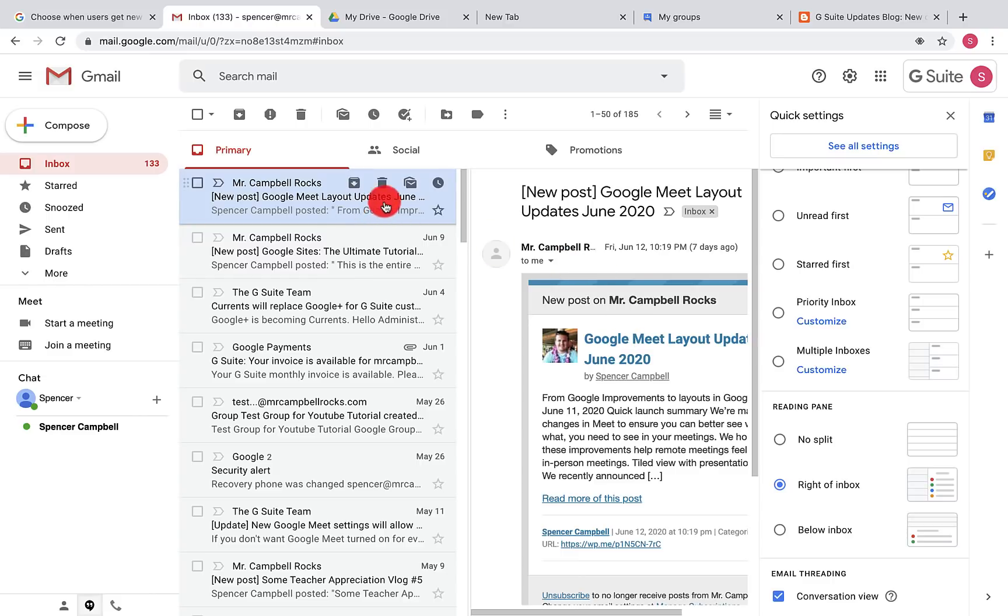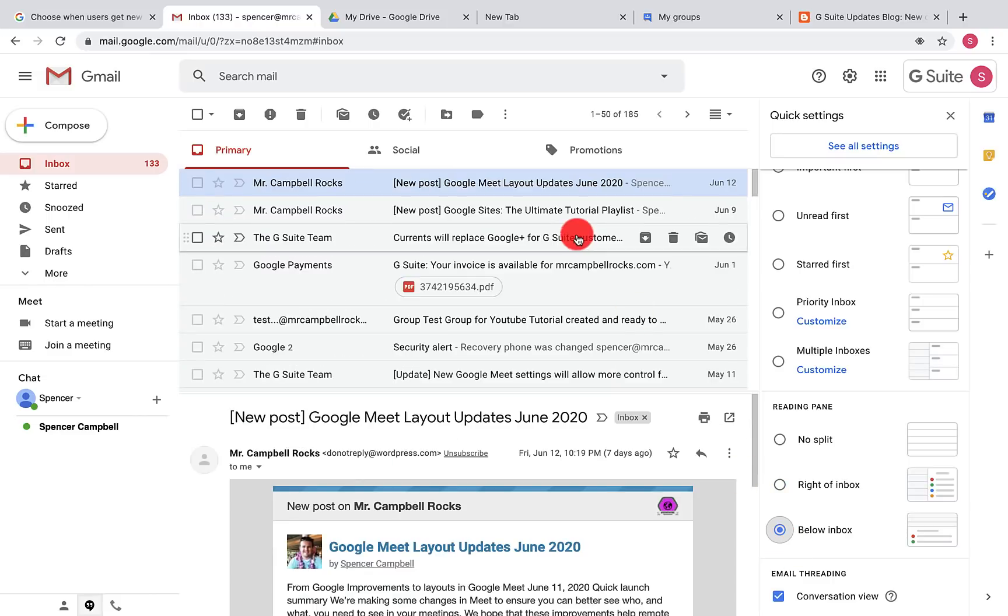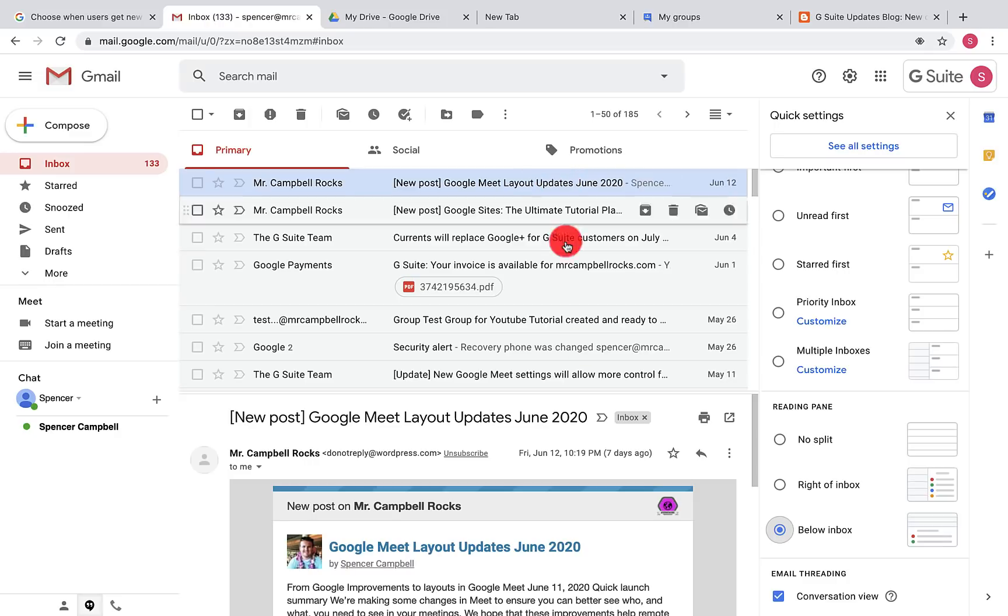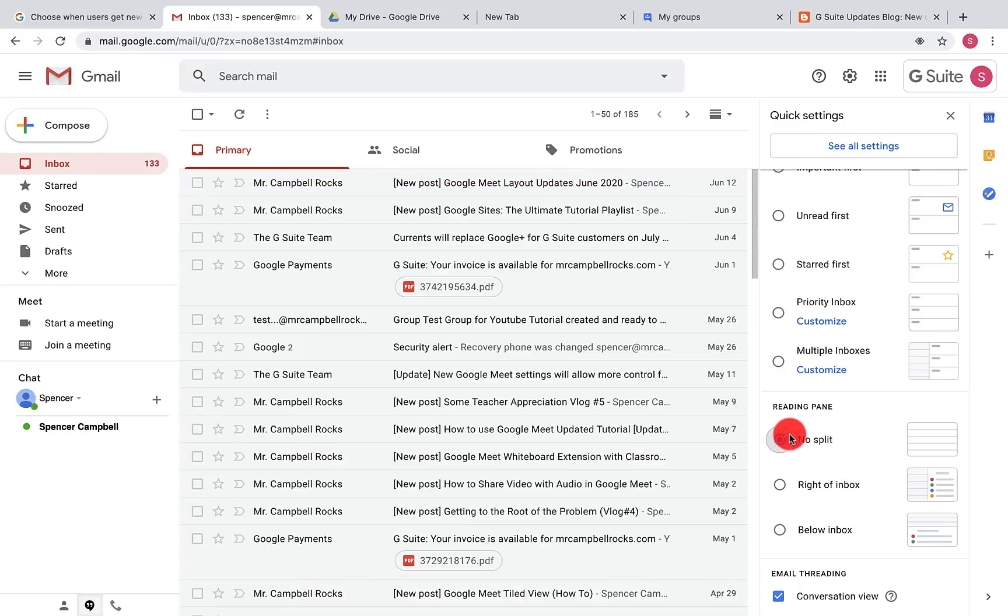The email will be here, or we can do below the inbox. The conversation is here and I'm reading the contents here. I'm going to do no split.